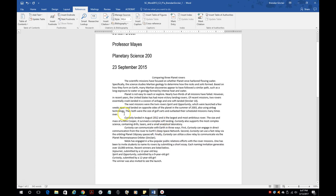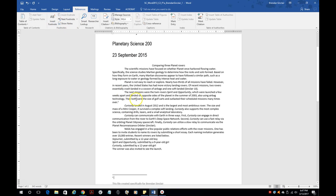Another thing you're going to have to do is insert a footnote. Let me caution you — when we did our citation we put the cursor before the period, but for a footnote you want to put it after the period. Then go back to the References tab and click Insert Footnote. This is where you can type your note, whatever you want. Again, put the cursor on the outside of the period, not the inside.